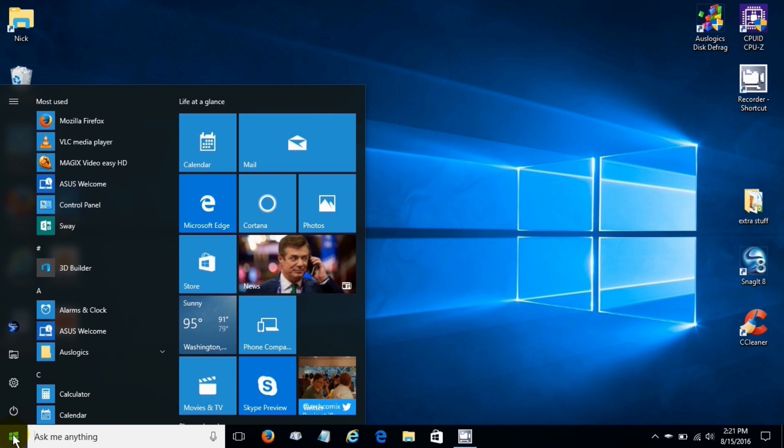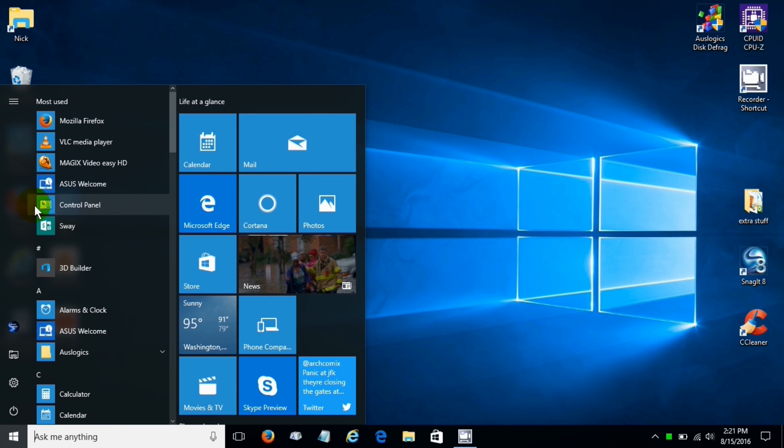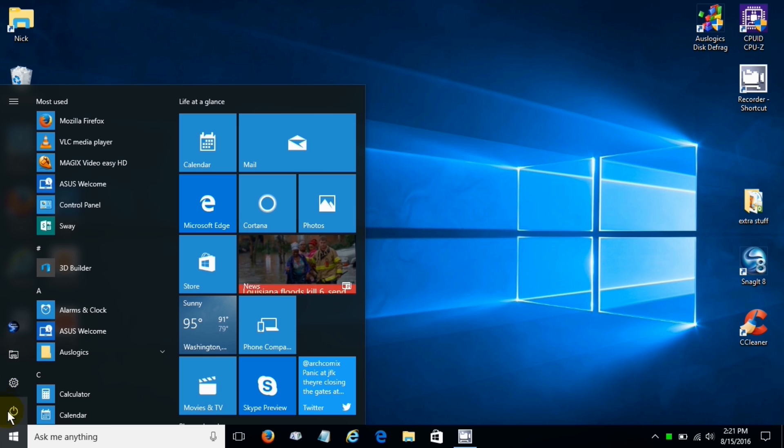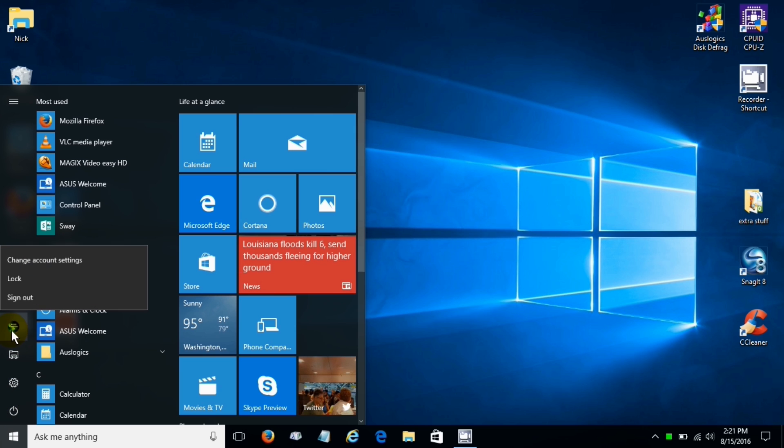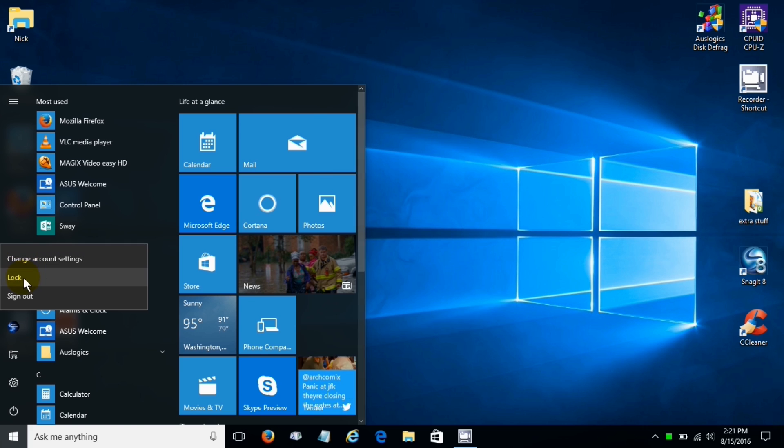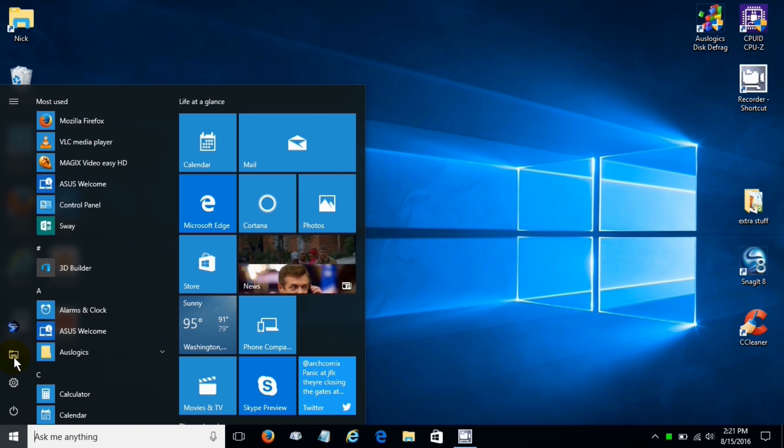Now we're back to the start menu and this skinny little column is brand new. We have some icons down here. User account icon which shows me the ability to go and do a few things.